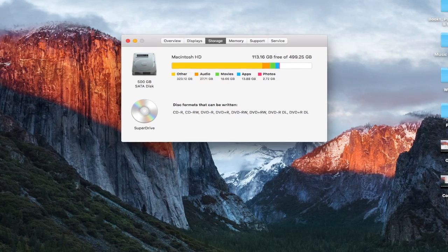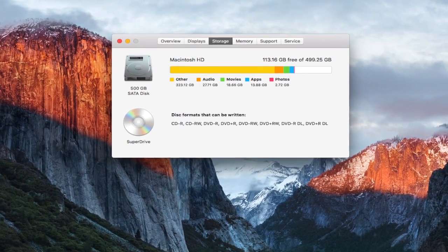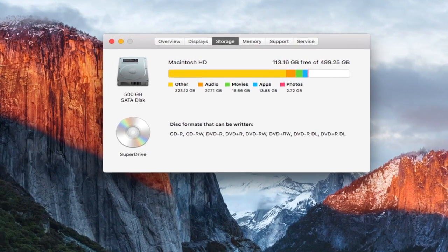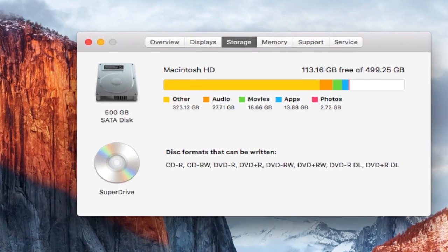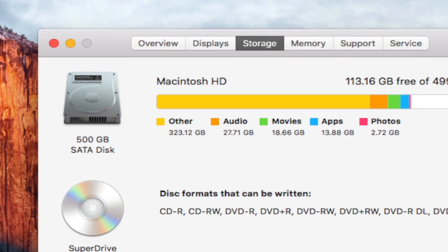Hey there guys and gals, this is Epitech 360. Have you ever gone on your Mac and looked at your storage and saw that 'other' kind of storage? That storage that takes up so much of your computer and you don't even know what it is.